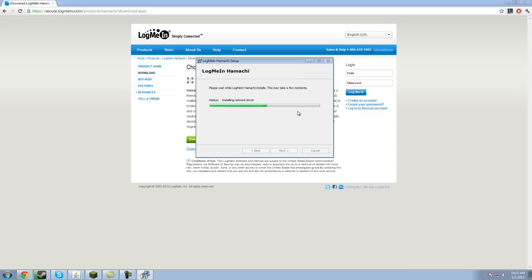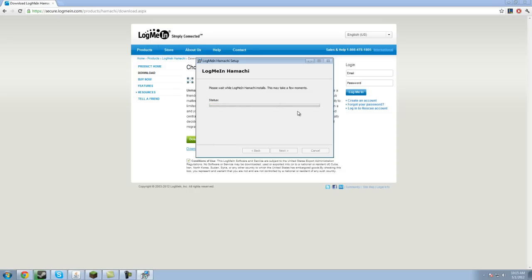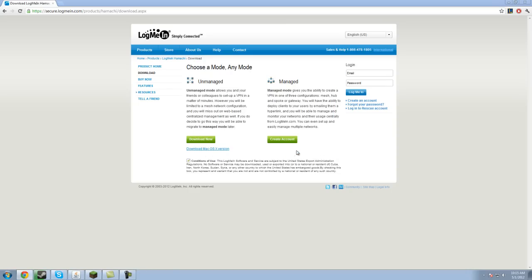Now once Hamachi's setup is complete it may take longer for you depending on how fast or slow your computer is. For me it didn't take that long. You definitely want to hit launch Hamachi, make sure that's checked.